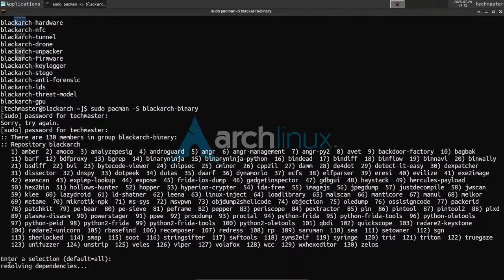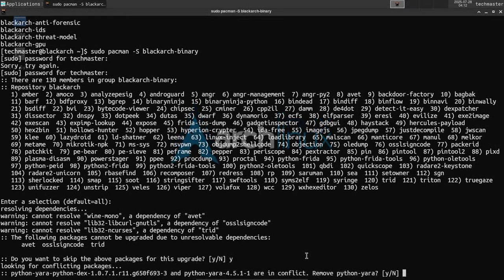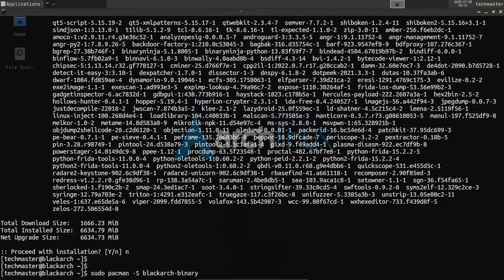It will find and fix all the dependencies for each piece of software to run. You'll see a download section come up. Accept any dependency or conflict prompts. And there it is — 1.6 gigabytes to download, and after the download the installation will take 6.5 gigabytes of storage. And that was just for one subgroup: blackarch-binary.